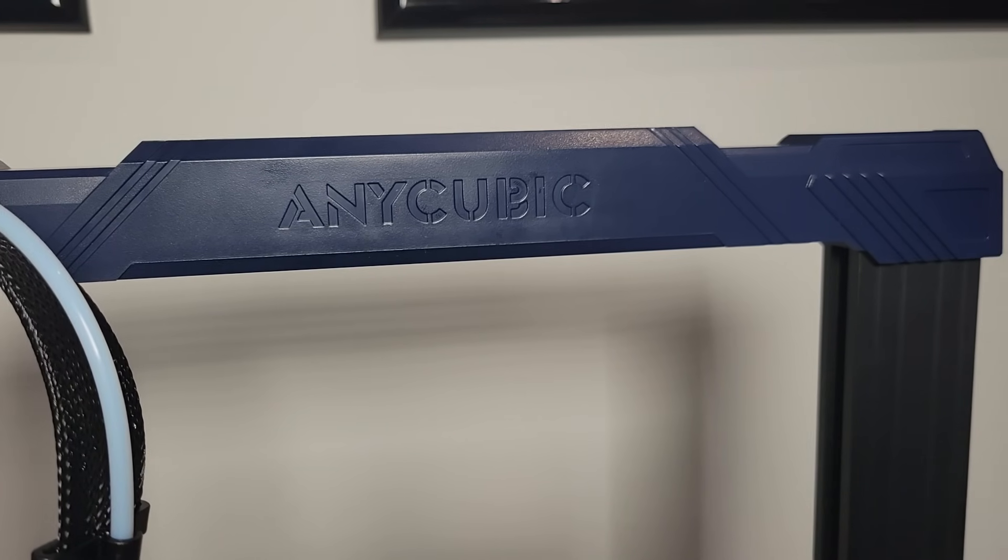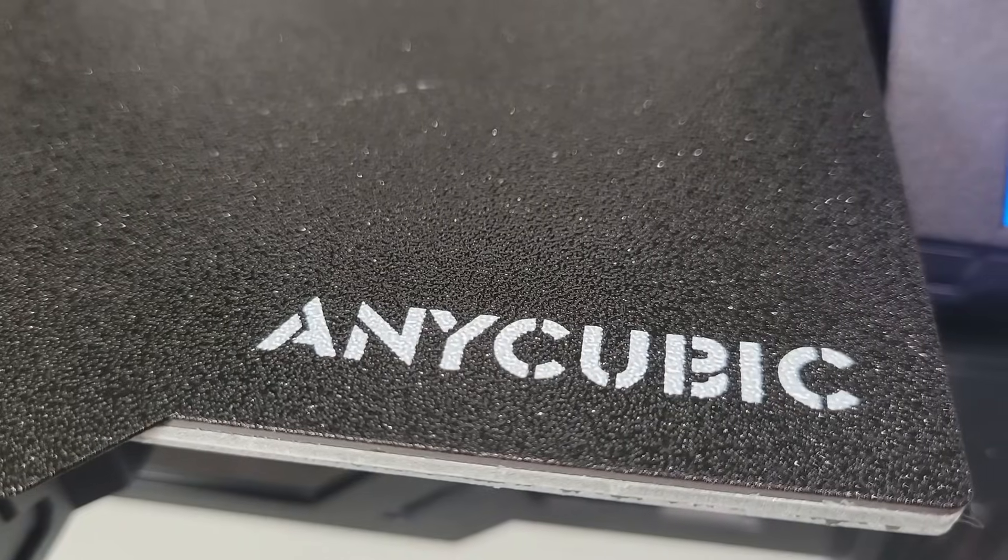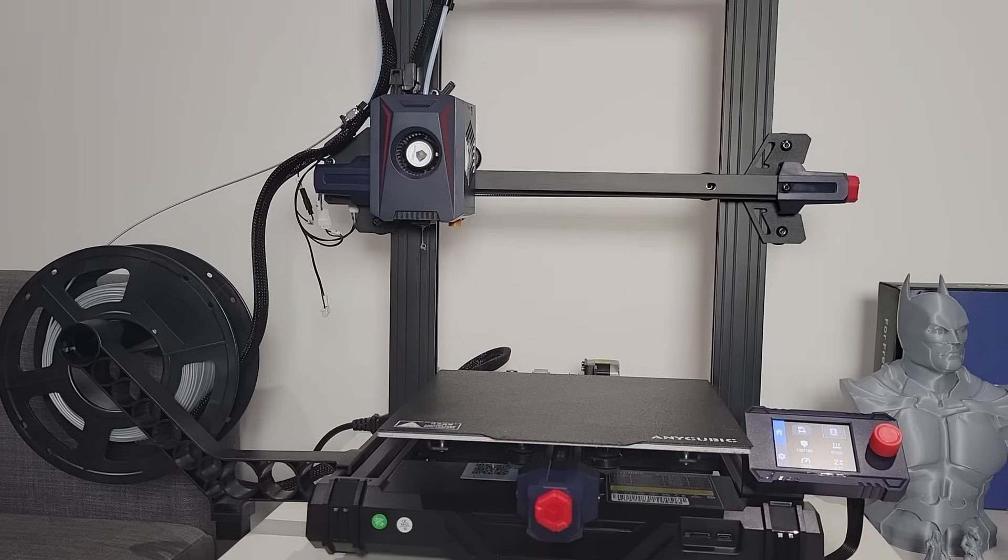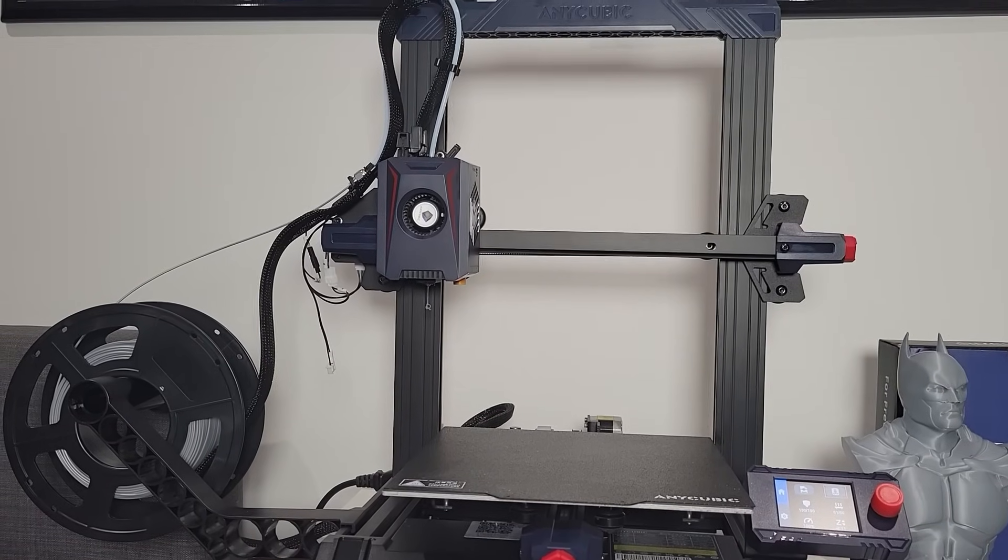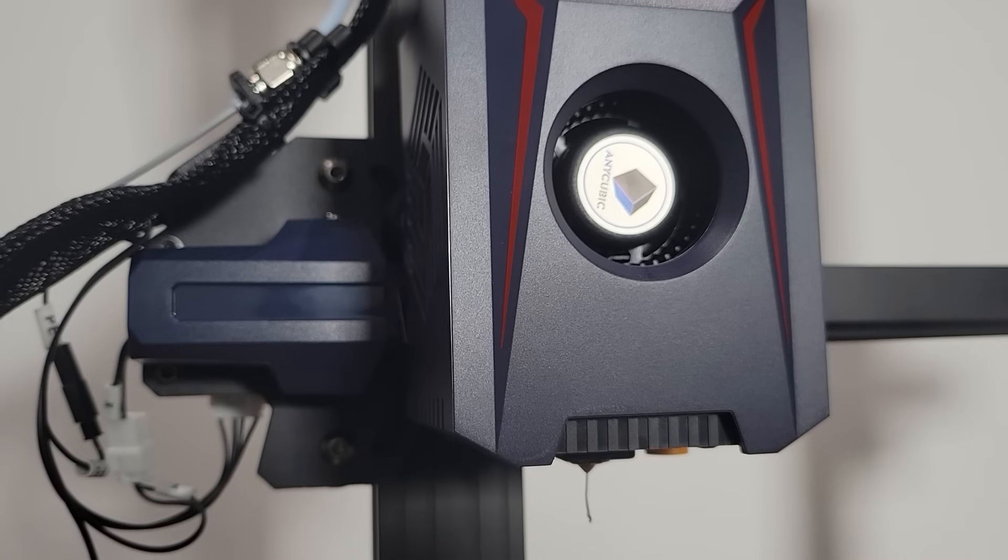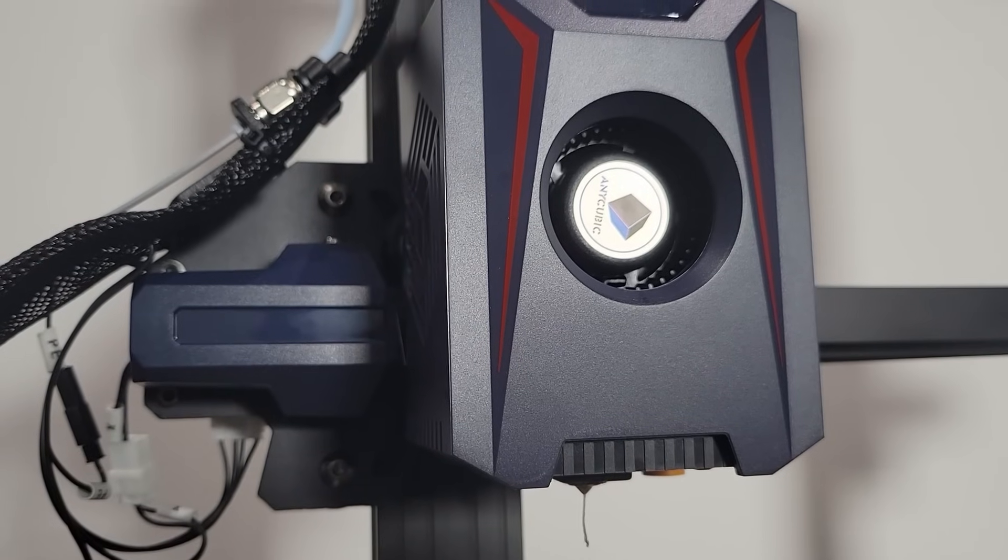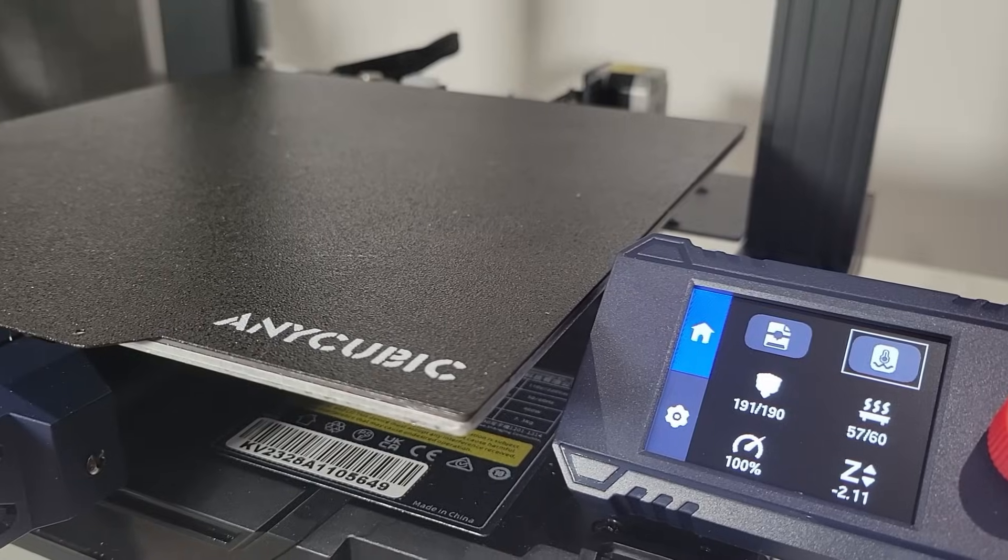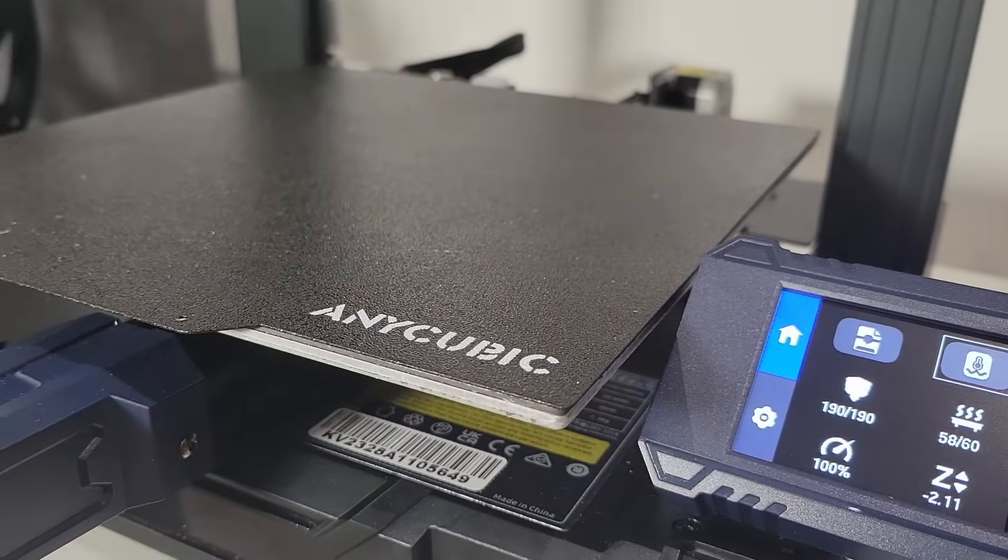This printer features a fairly sleek and modern design with a sturdy aluminum frame. The overall construction does feel quite robust, giving it a solid presence on your workbench.